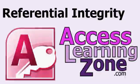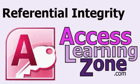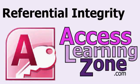Welcome to another free Microsoft Access video tutorial brought to you by AccessLearningZone.com. My name is Richard Rost. In this lesson we're going to talk about referential integrity.